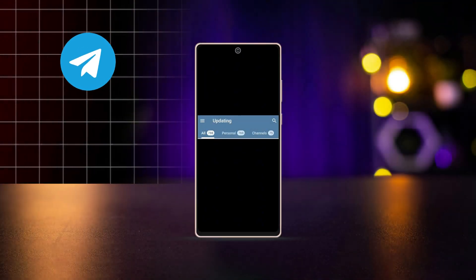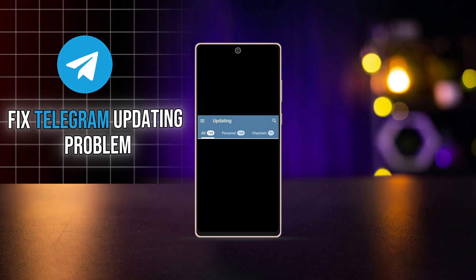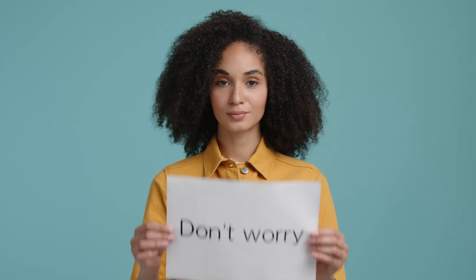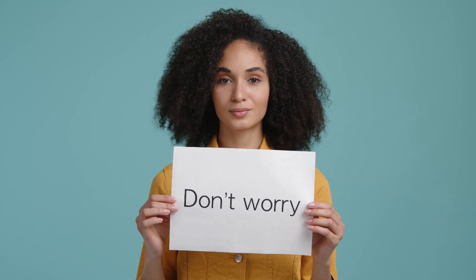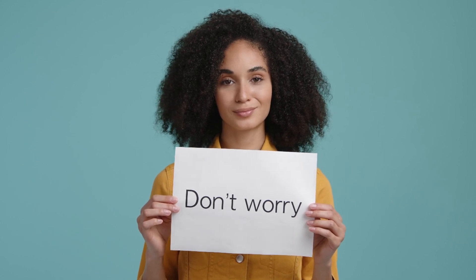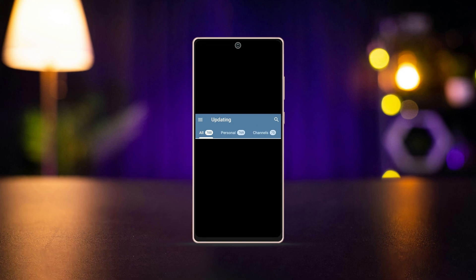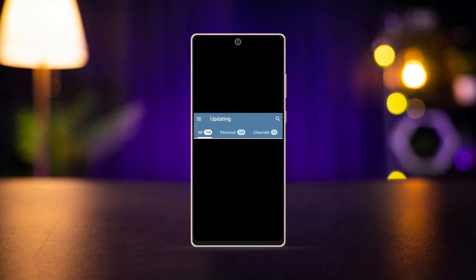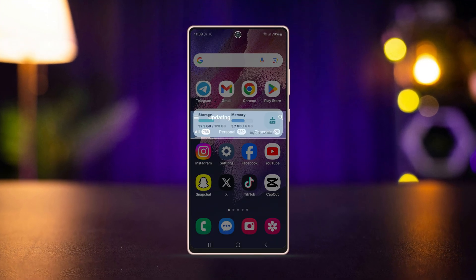Is your Telegram app stuck and not updating on your Android device? Don't worry, this is a common issue that can be fixed easily. In this video, I'll walk you through a few solutions to help you update Telegram without any problems.